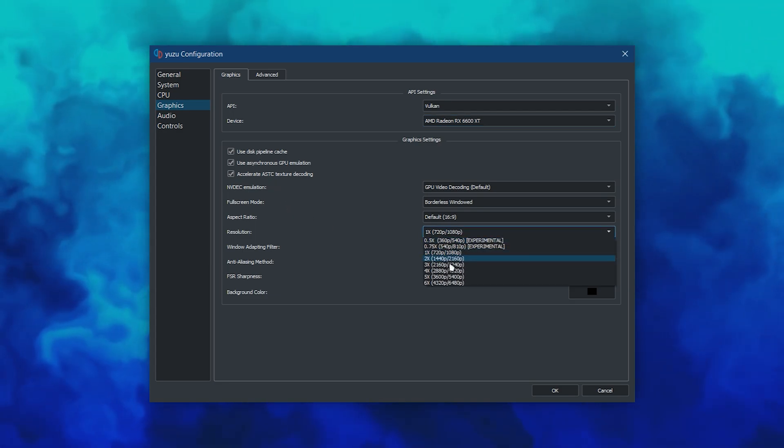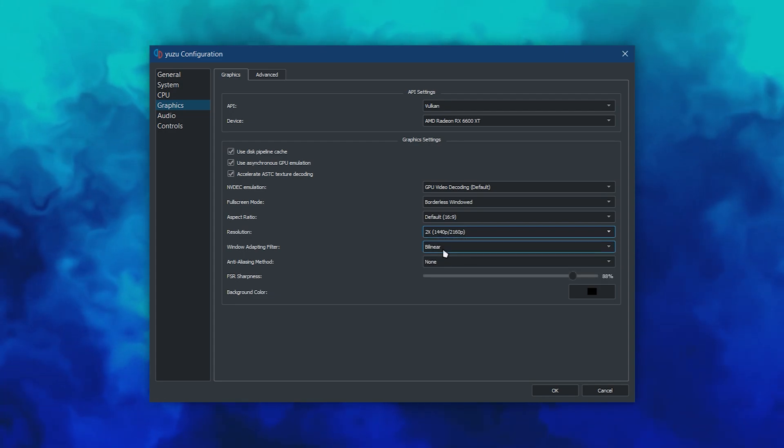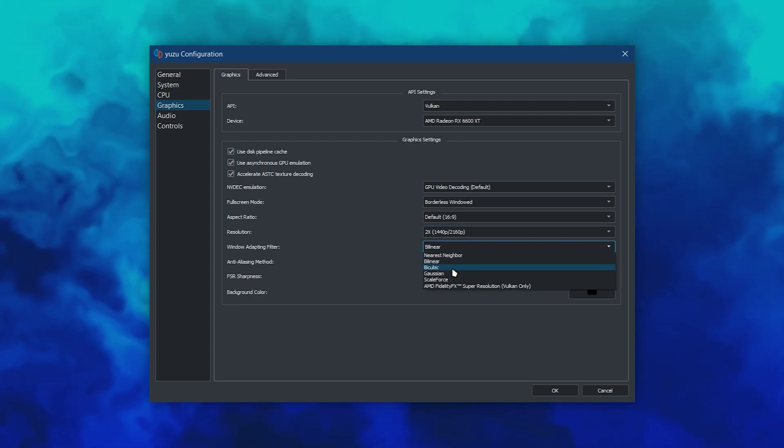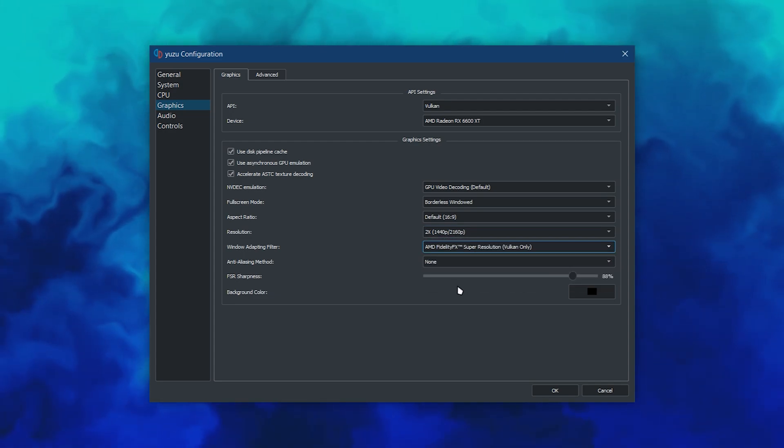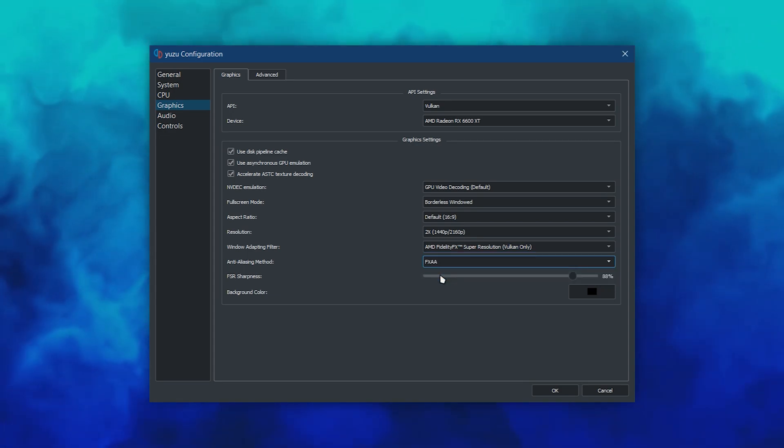In this panel, you can also change the Full Screen Mode, Aspect Ratio, Resolution, etc. For the resolution, I leave mine at 2x for good compromise between sharpness and performance.